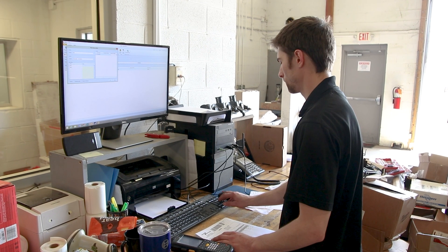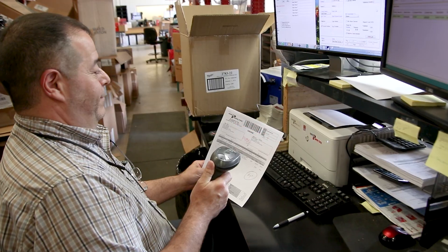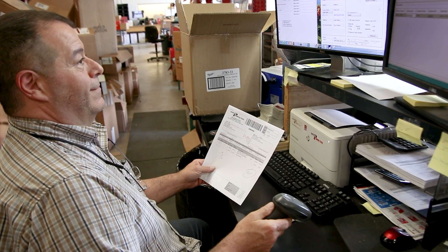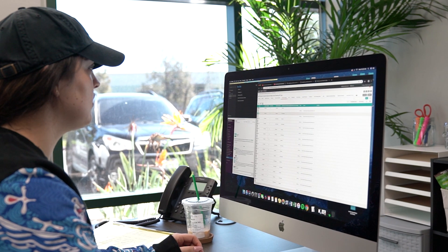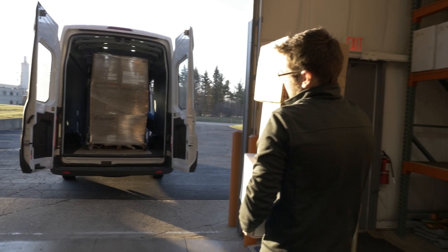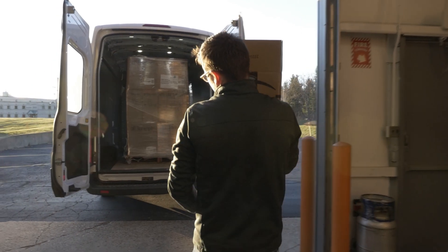Your CSRs will be happy with software that makes their job easy and allows you to process more orders with fewer resources.